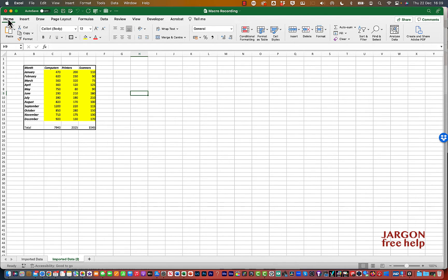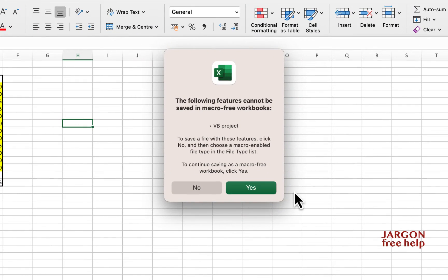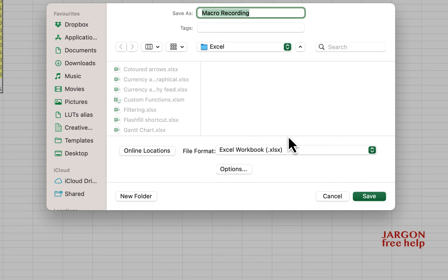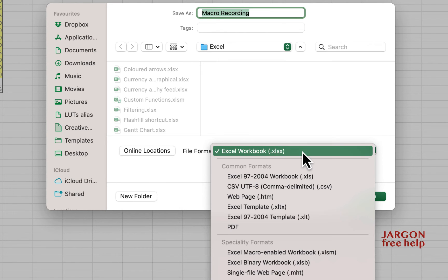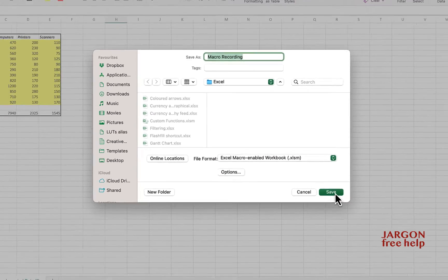One thing I need to do before I forget is go into File and choose Save. Now it's a macro so it needs to be saved in a slightly different format. It will ask whether to continue saving as a macro-free workbook — click No, and change it to a macro-enabled workbook. Then just hit Save.